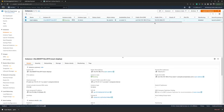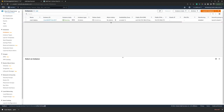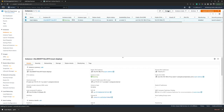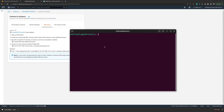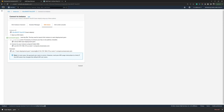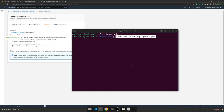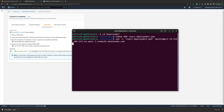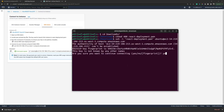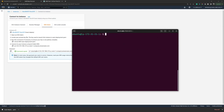Now coming back to the EC2 instance, I will refresh it. It is running now. If we click on Connect and SSH client, we can open a terminal. I will move into my downloads directory because that's where the key pair was downloaded. We start with changing the file permissions first. This is done, and now we can use this example to connect to our instance. I will say yes, and we are in our instance.